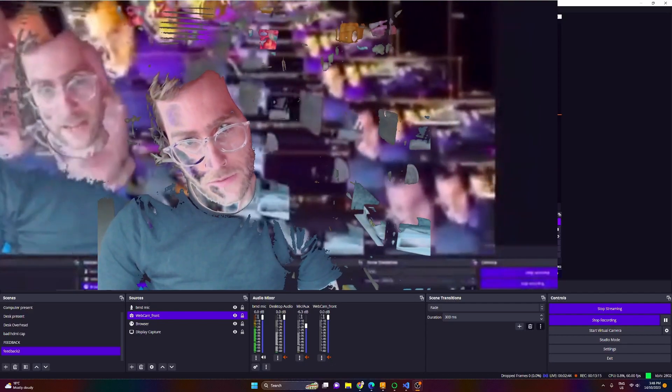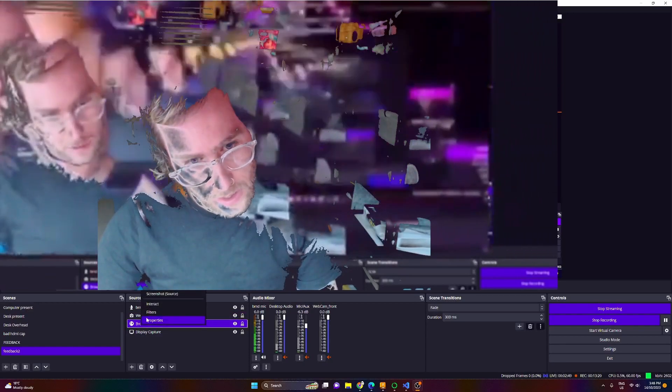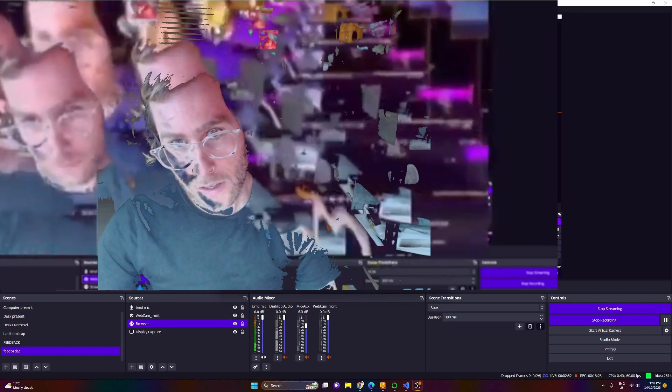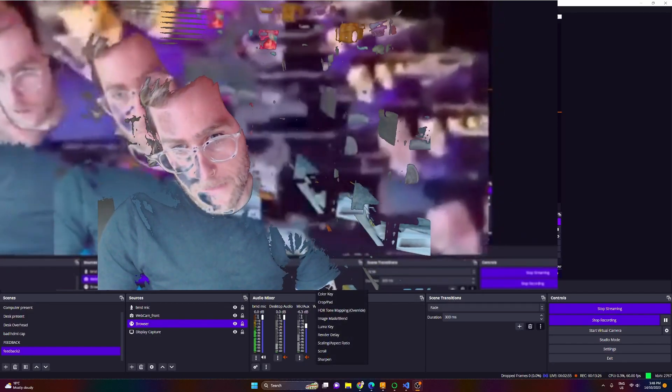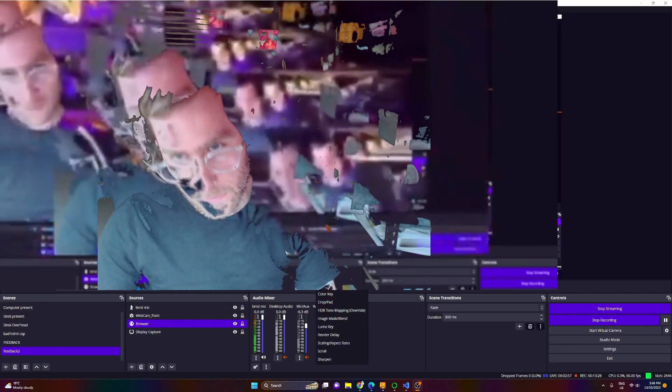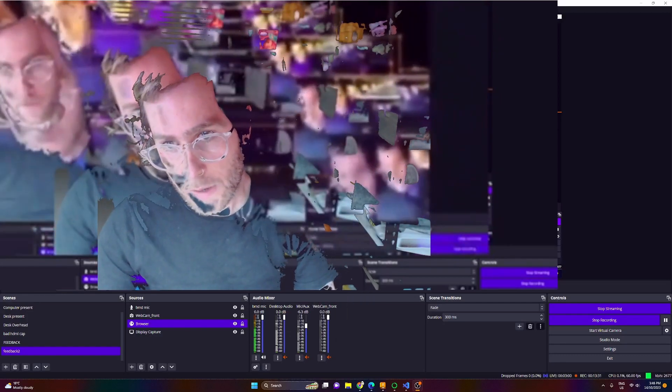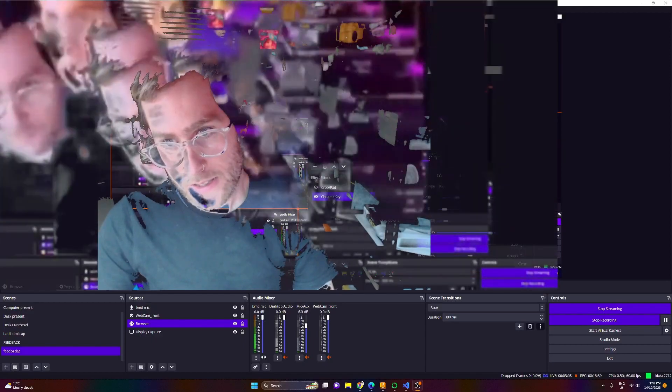So now we've got that super fun feedback happening, and we can just continue to mess stuff up. I'm going to add filters to the browser — maybe we'd like a chroma key. So now this is going to cut out video based on its similarity, in this case to the color blue. I want to do this so that we'll be able to see the screen capture behind through all of this.